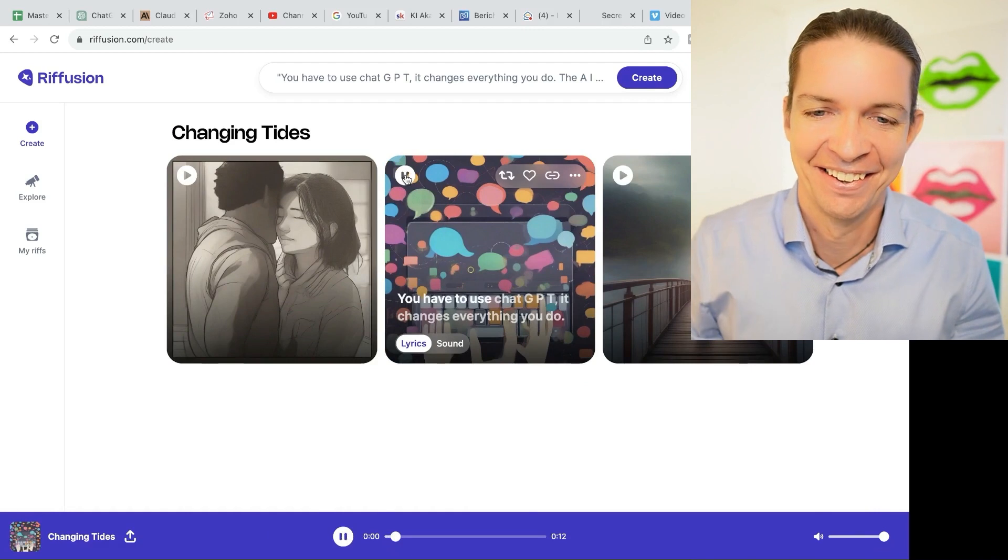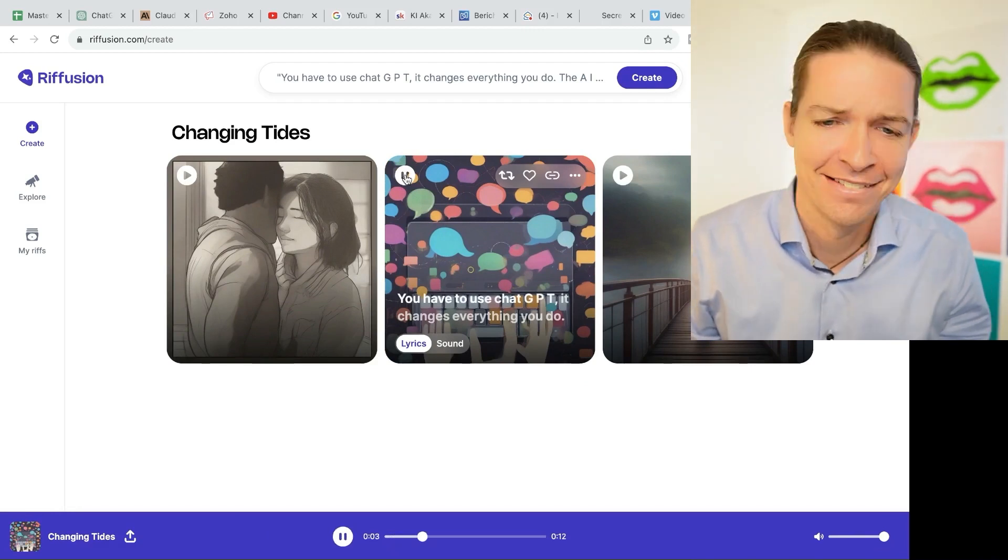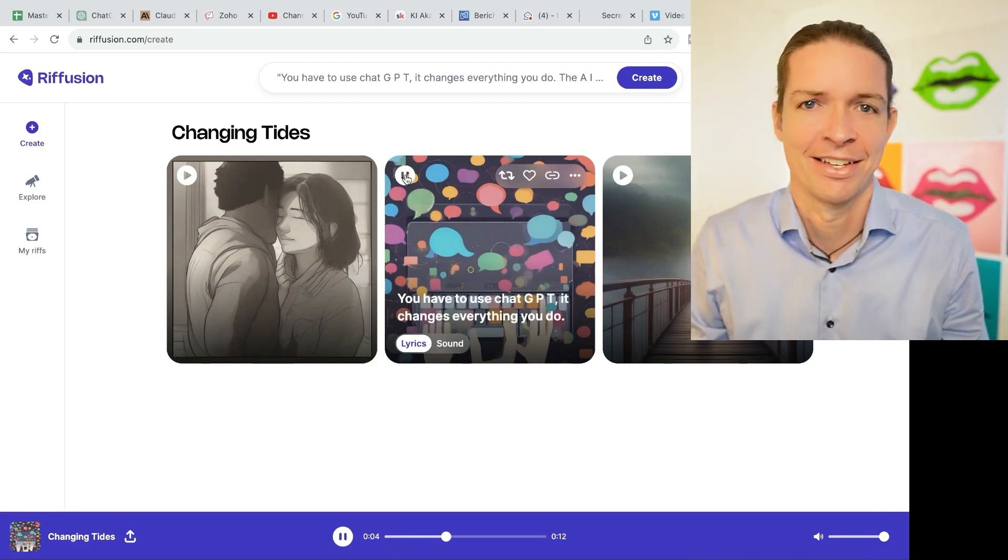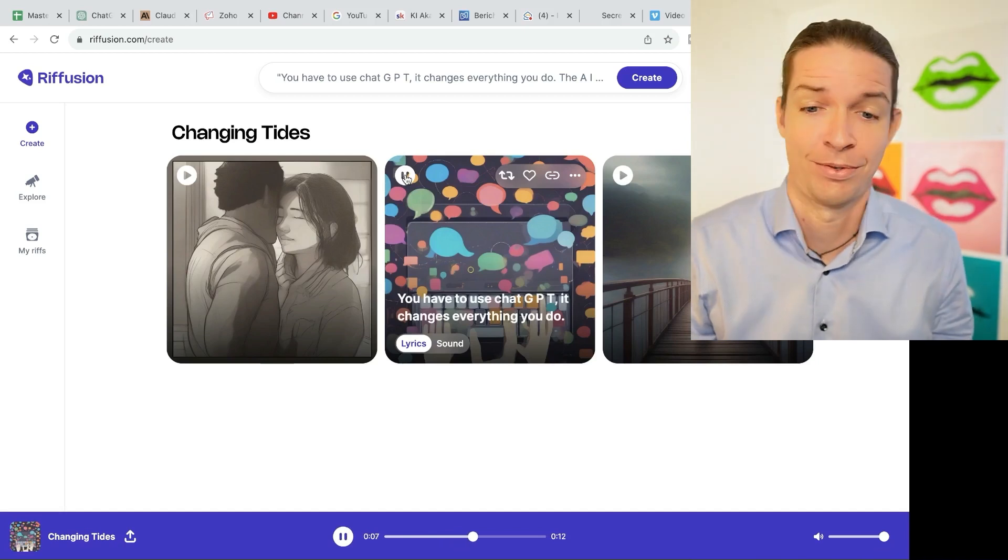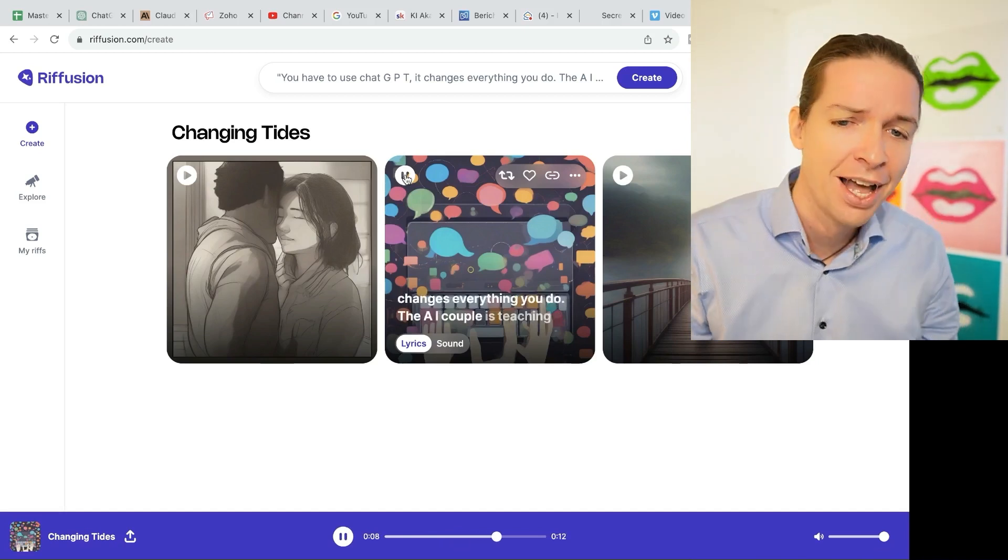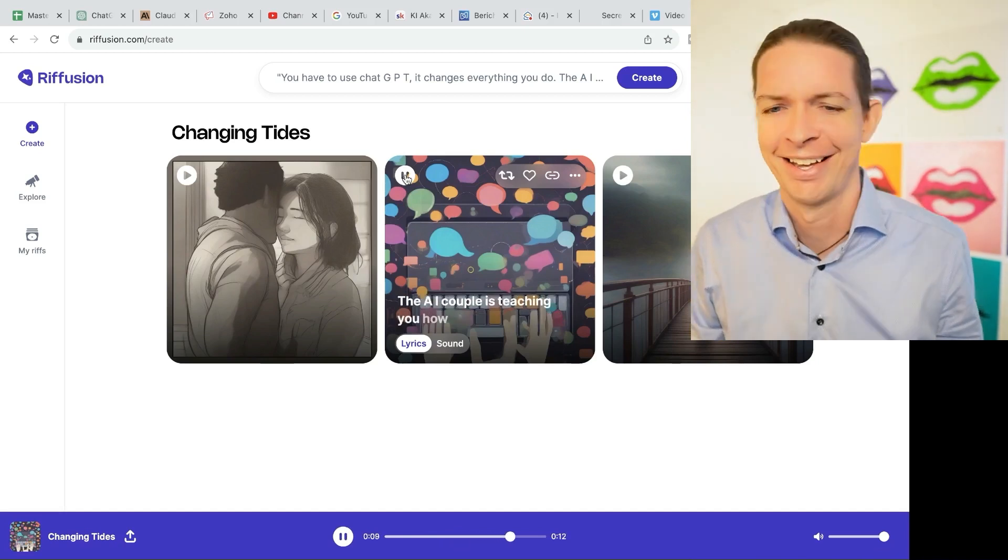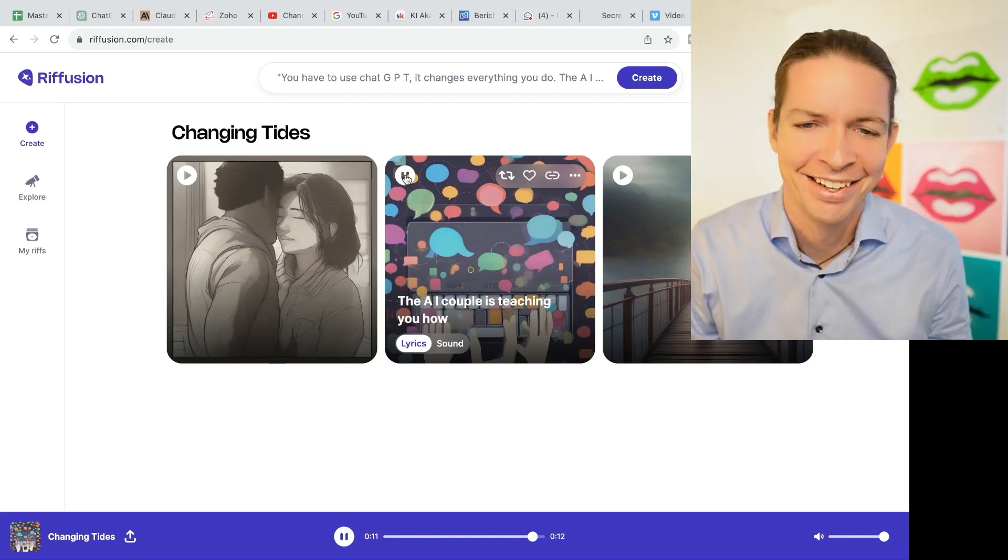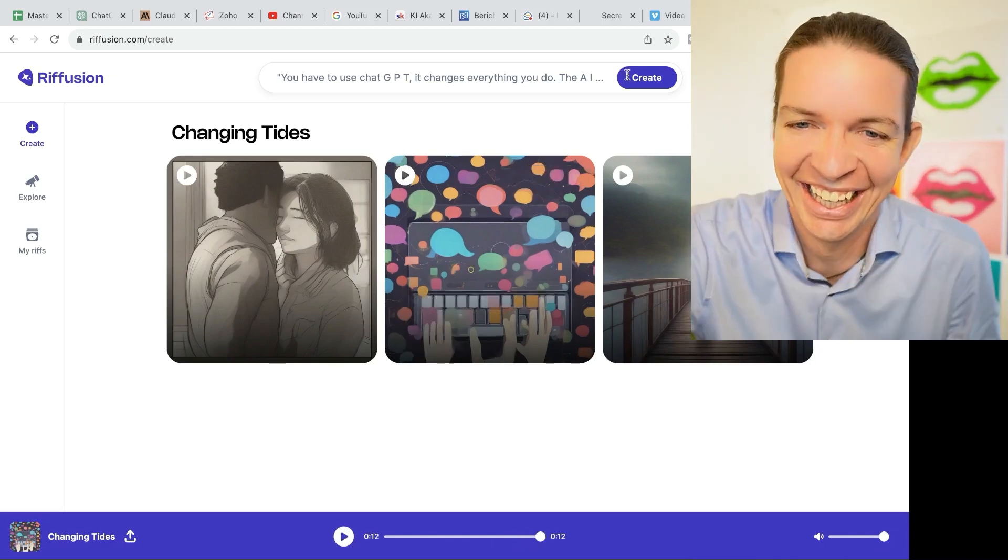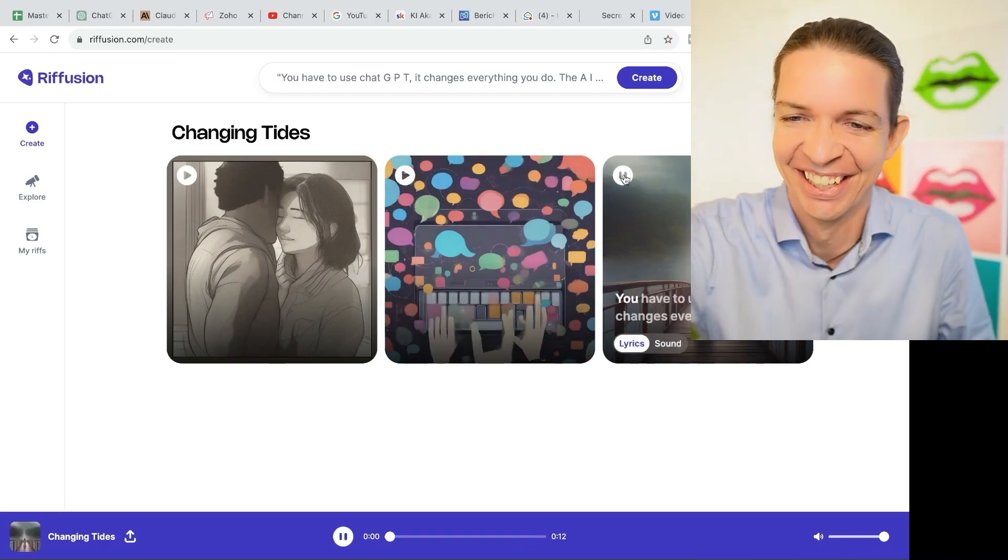Let's see number two. You have to use ChatGPT. It changes everything you do. I love it. This is so cool.